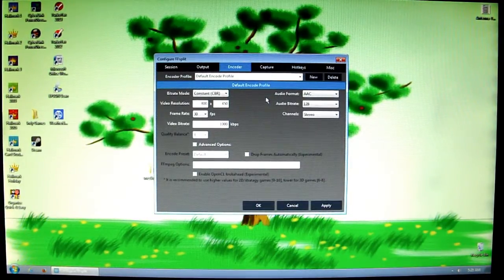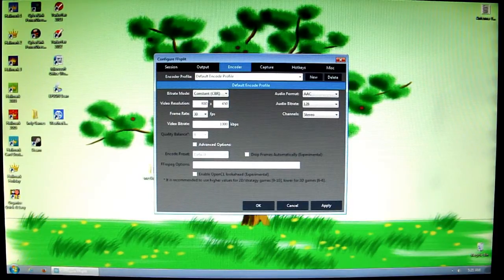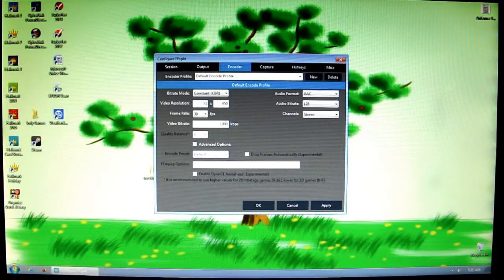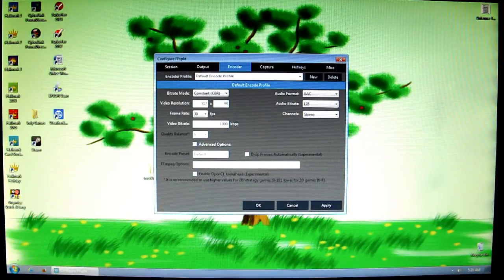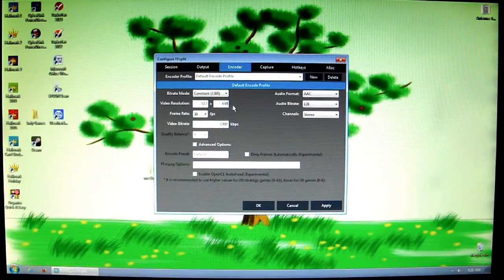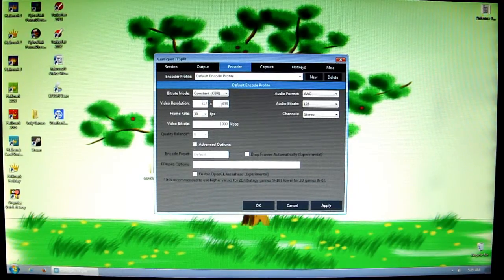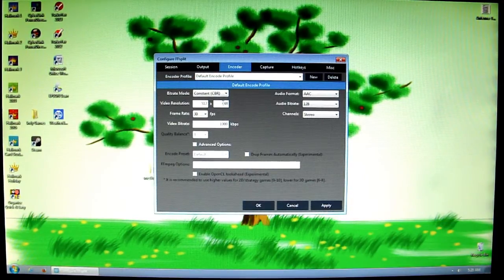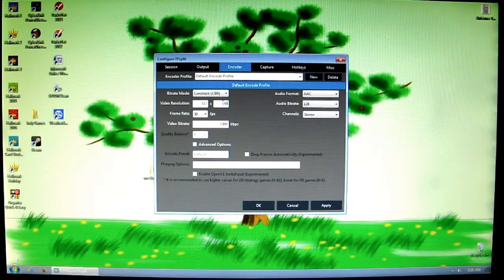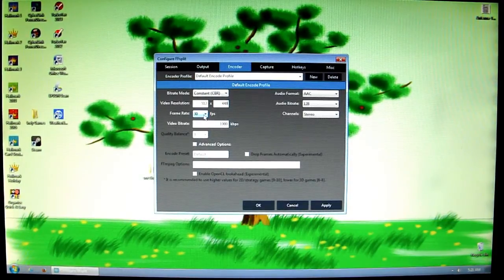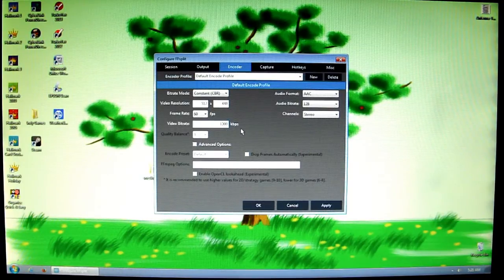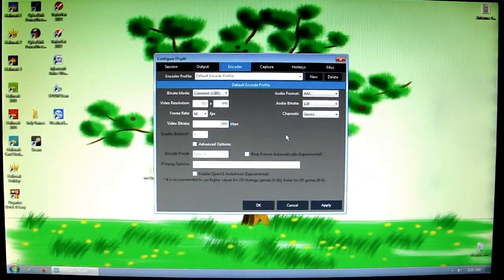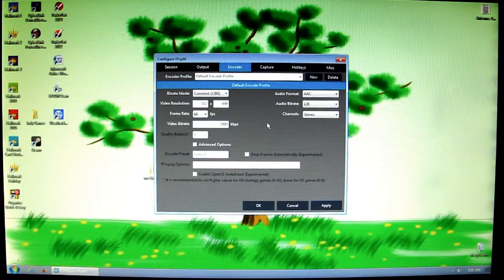Now for the encoder. This is the spot that you need to know the video resolution of the game that you would like to record. In this case, it's 512 by 448. What's weird about FFsplit is that you have to have a number that is divisible by two in the video resolution. So both of these numbers have to be even. If the thing you're recording has an odd number, just reduce that odd number by one.